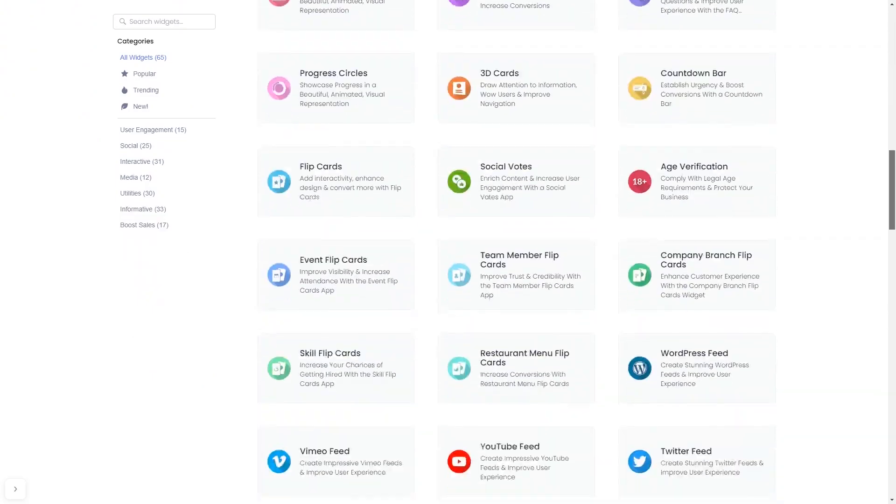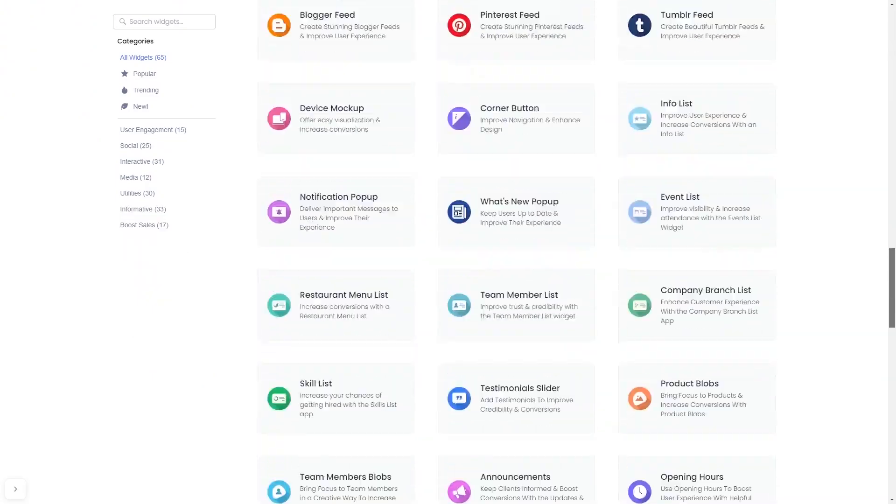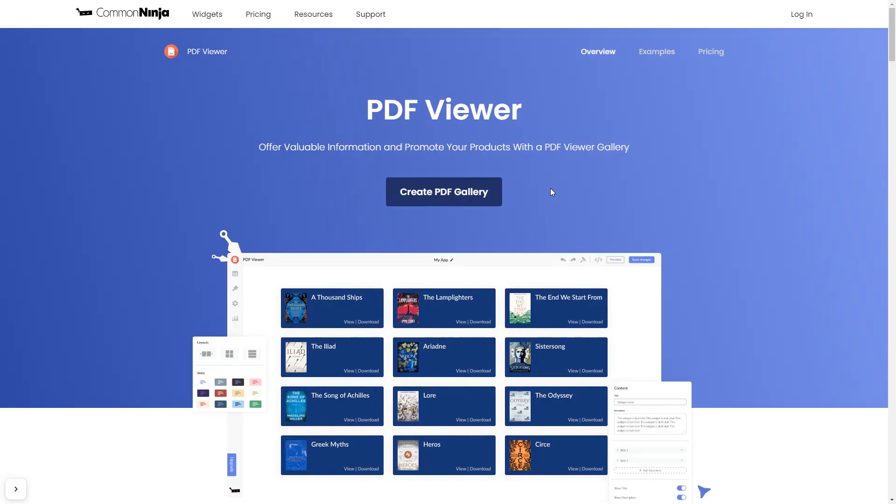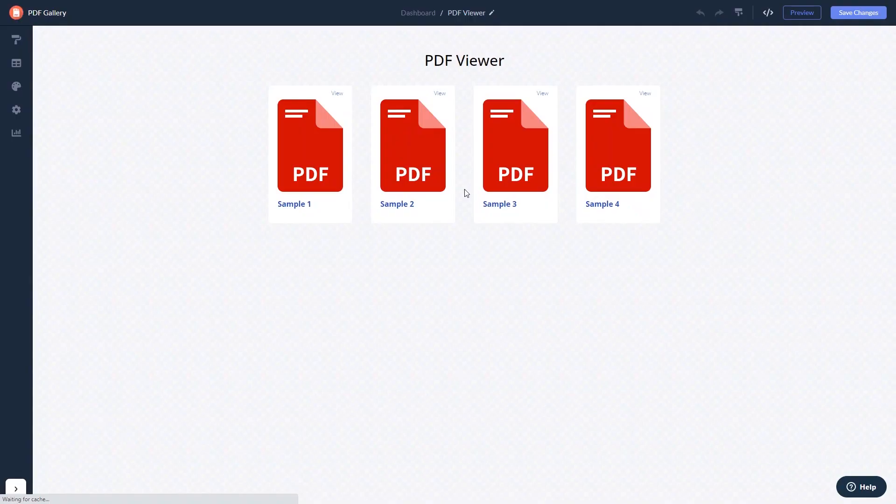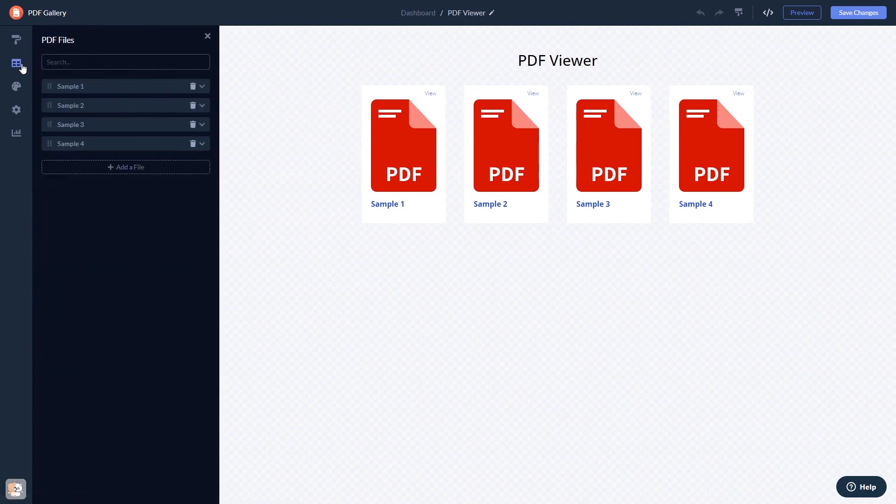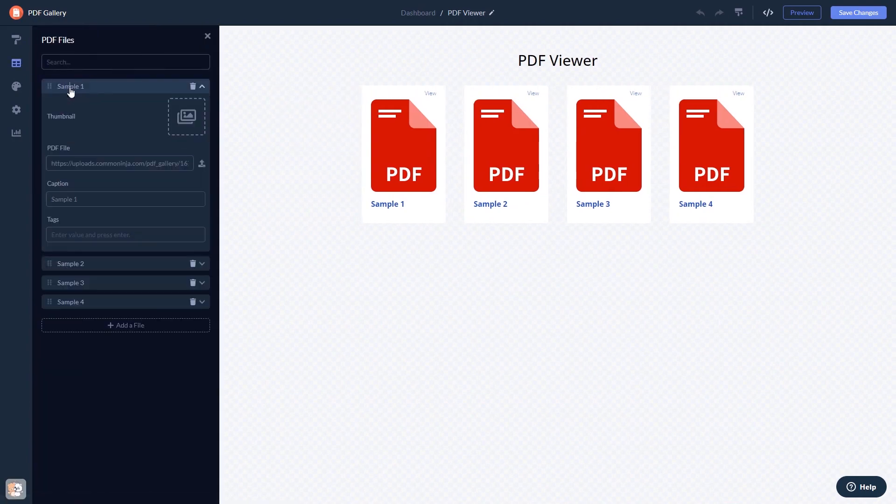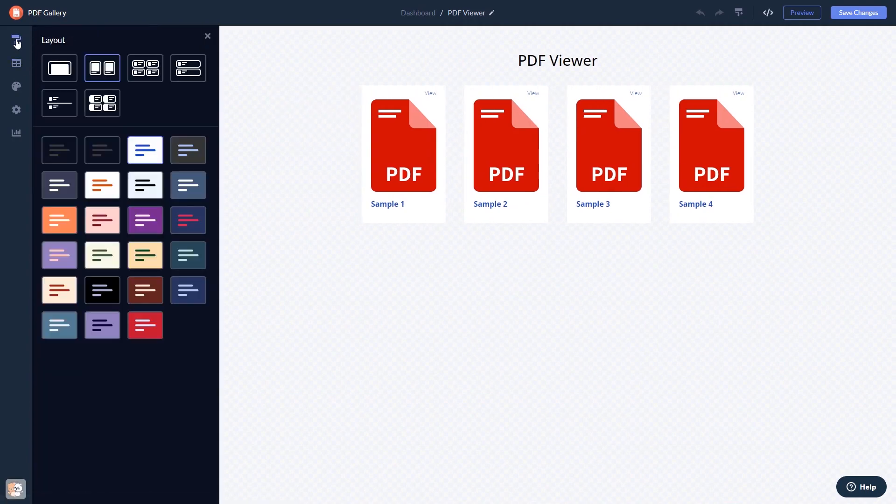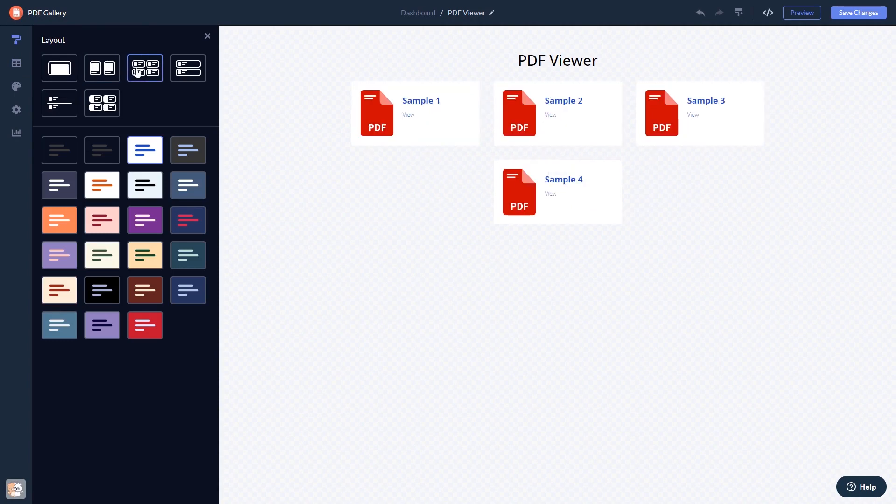Once you've entered the widget page, click on the create button to enter the editor. Here in the editor you can edit the content, select a layout and a skin.